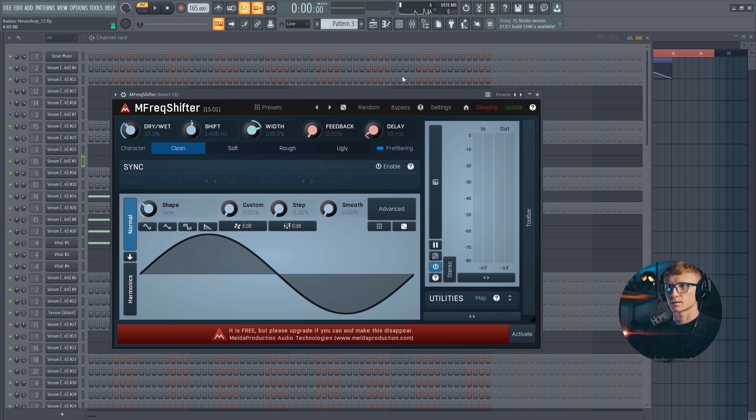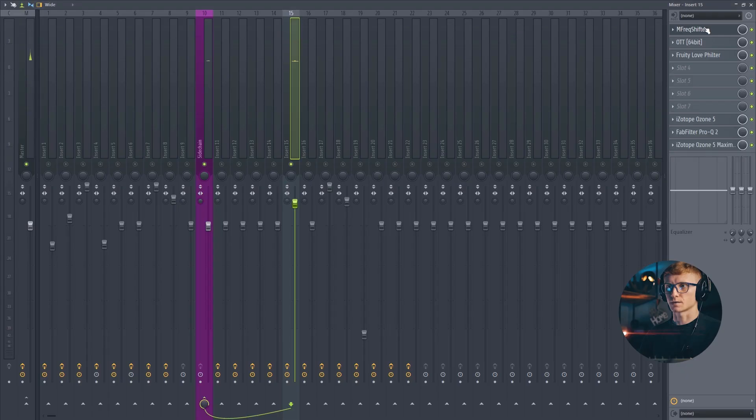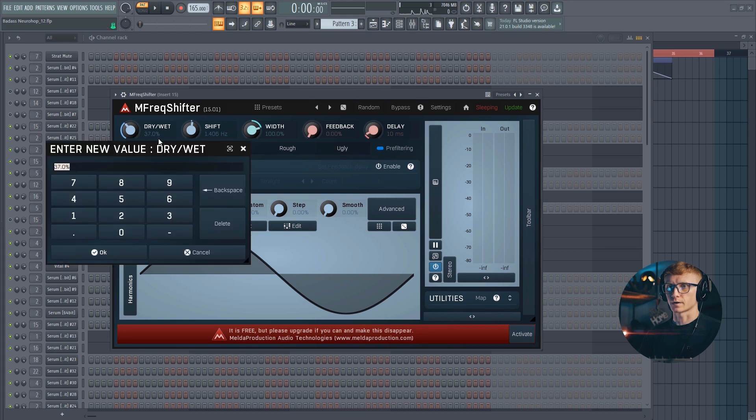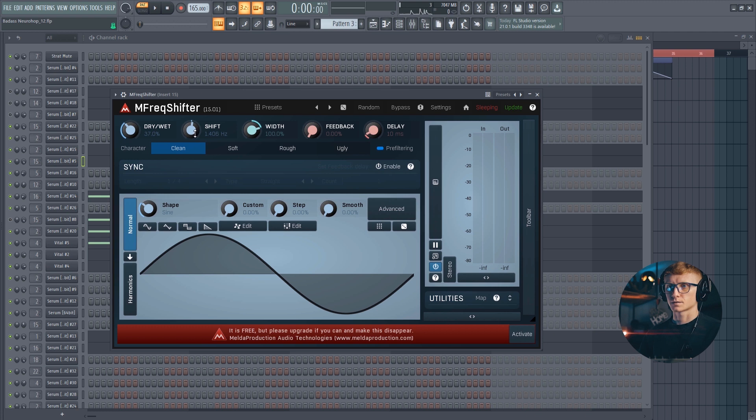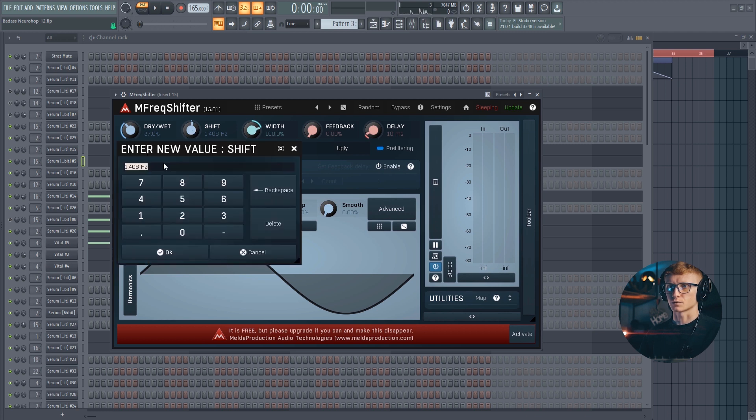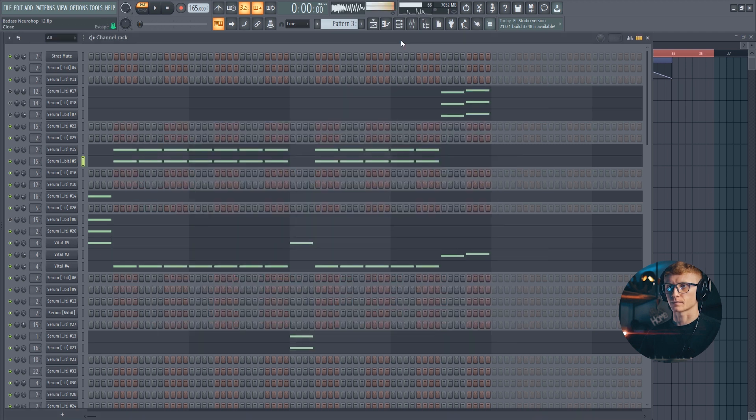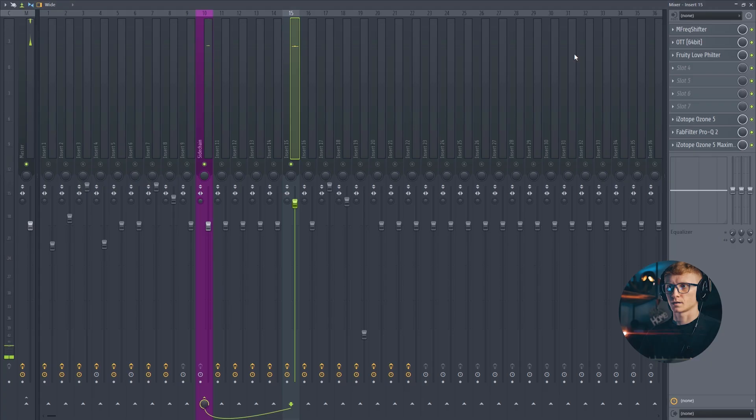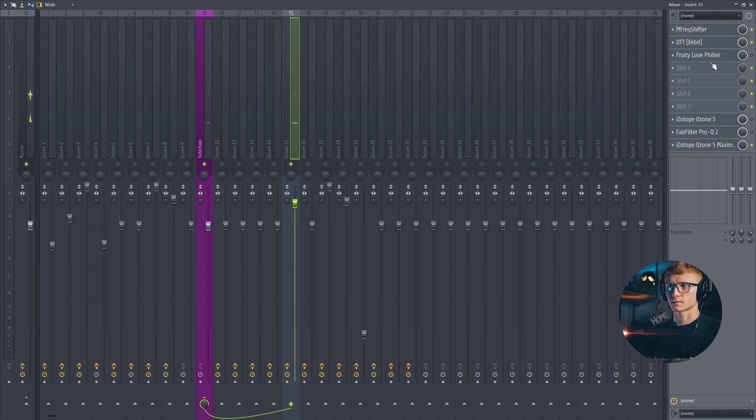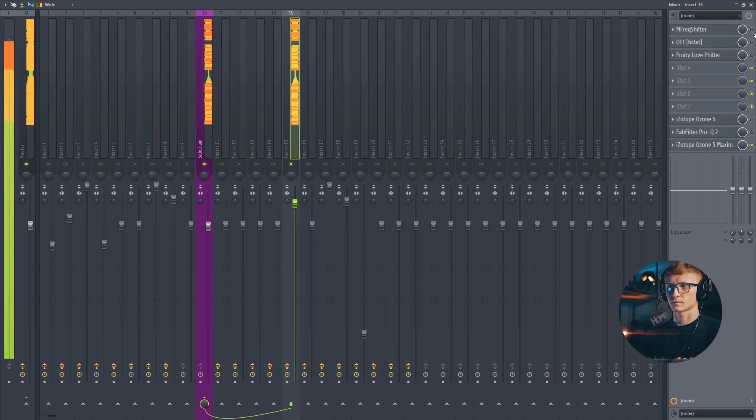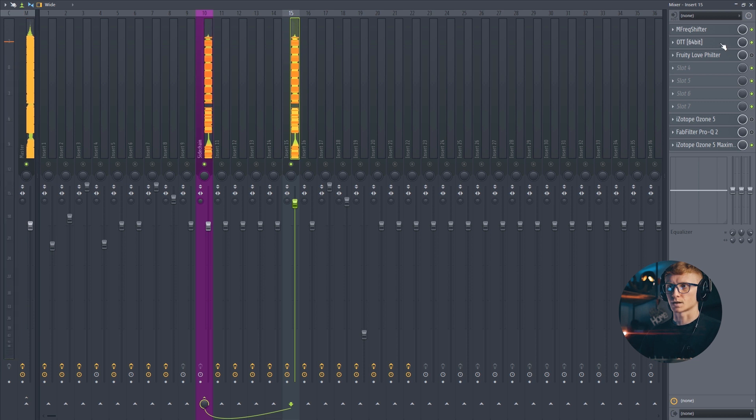And the first one is the frequency shifter. I've set the dry wet knob at 37%. Shift to 1.4 Hz. Width is on the default position which is 100%. It adds the additional movement to the sound, this nice phasing effect.